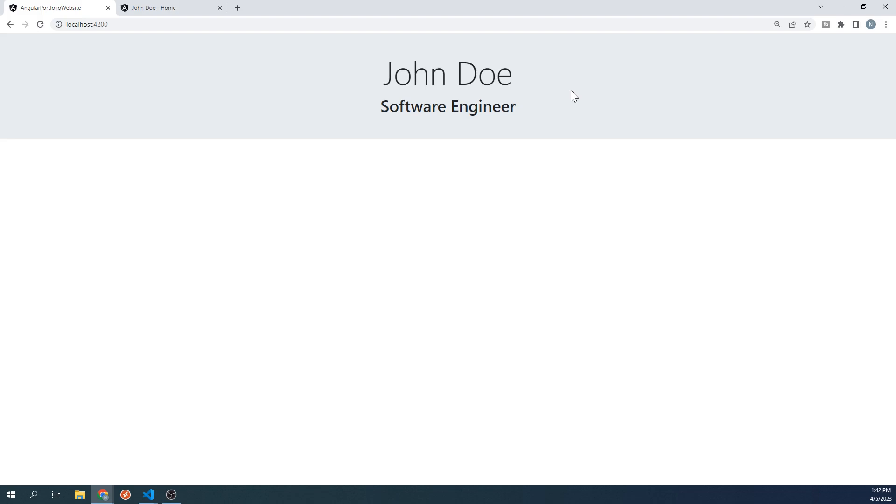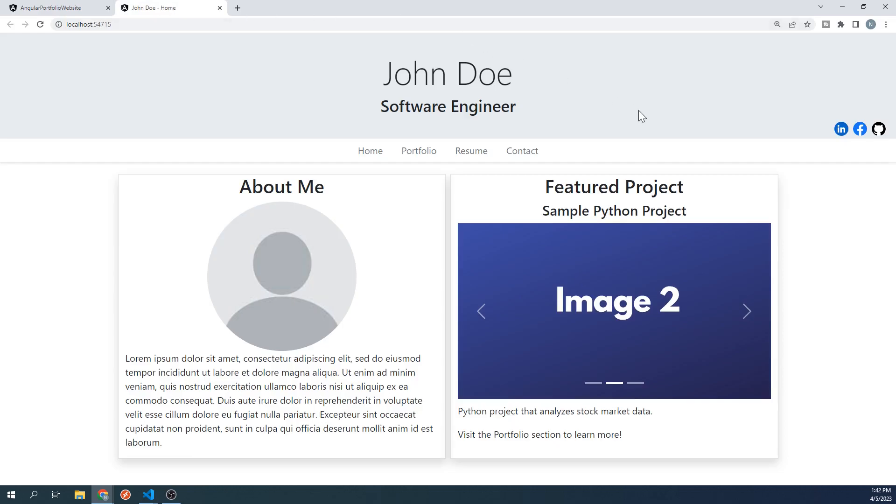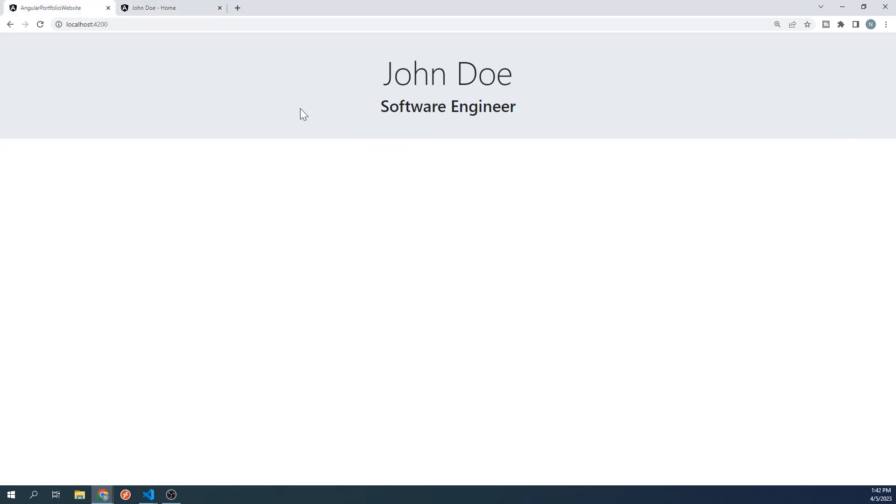If we take a look at the finished website, we do have social links in the header. We're going to hold off on adding those for now, and we'll come back to it when we build out the contact section of the website. And that will be all for this video. In the next video, we will start working on adding a navbar to our site. Feel free to click on the middle of the screen to continue along to that video now.